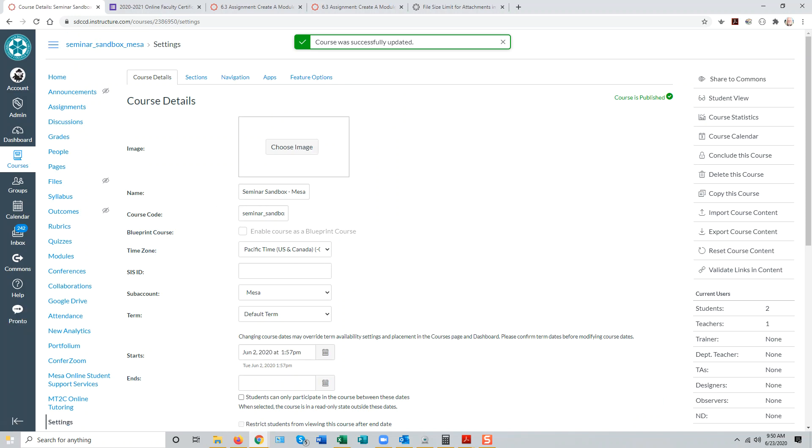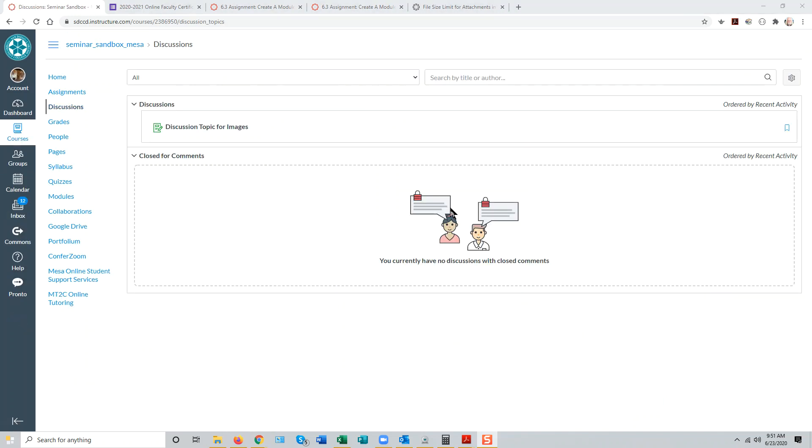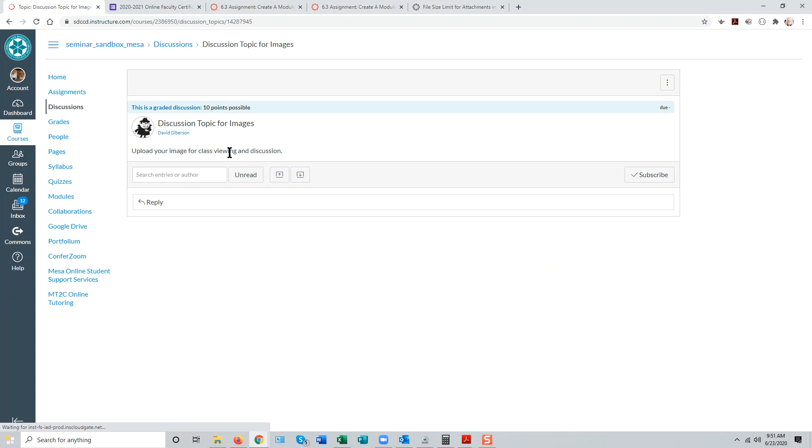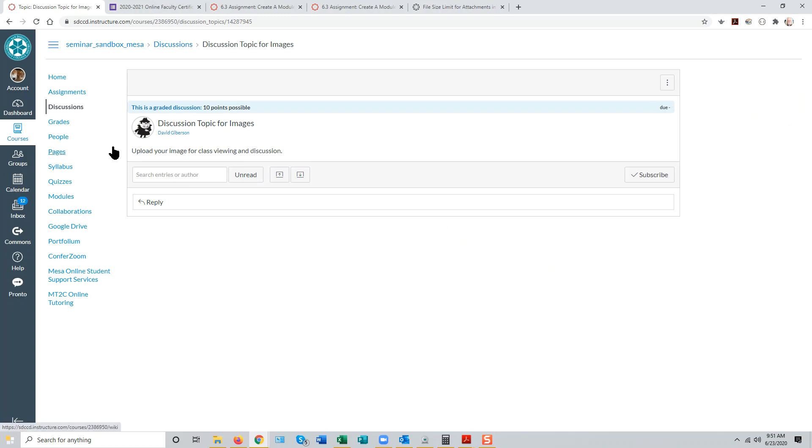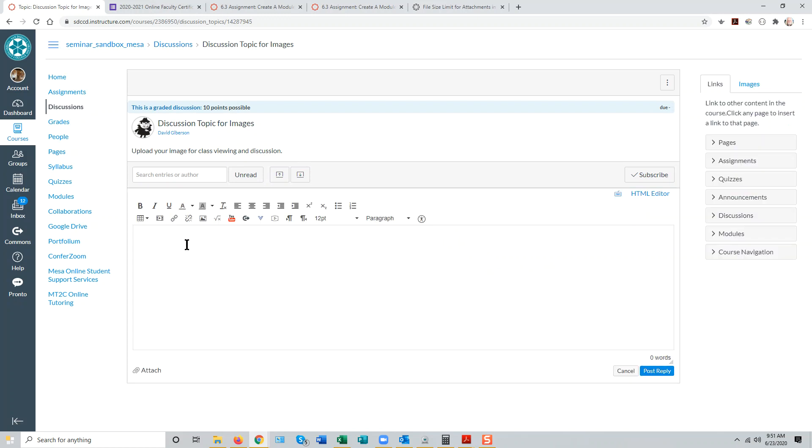Now let's log in as a student. Here we have a Canvas discussion topic that we can enter as the student. The student reads the prompt and then can reply to that prompt to post to the discussion.